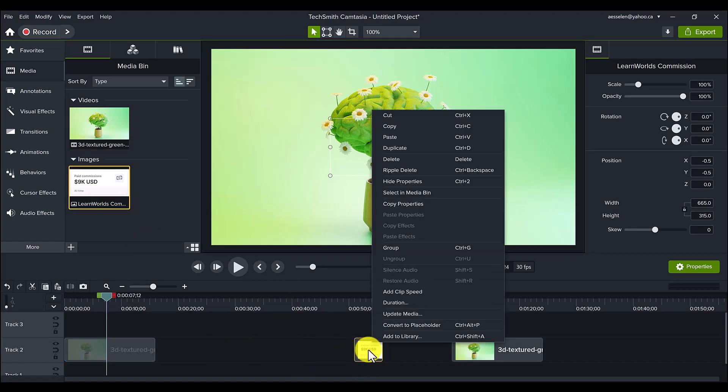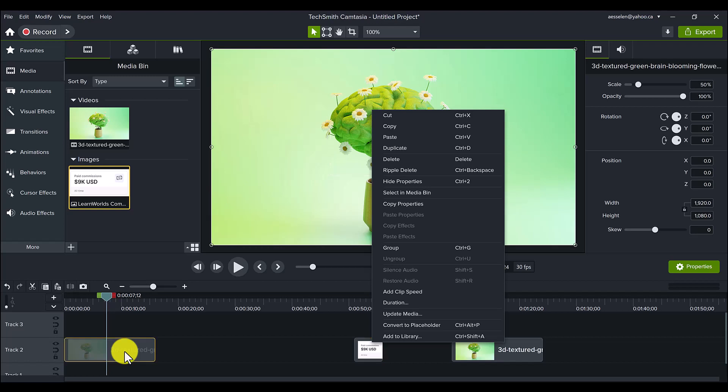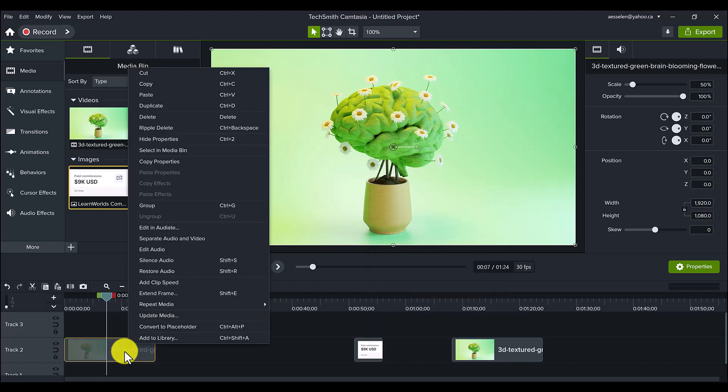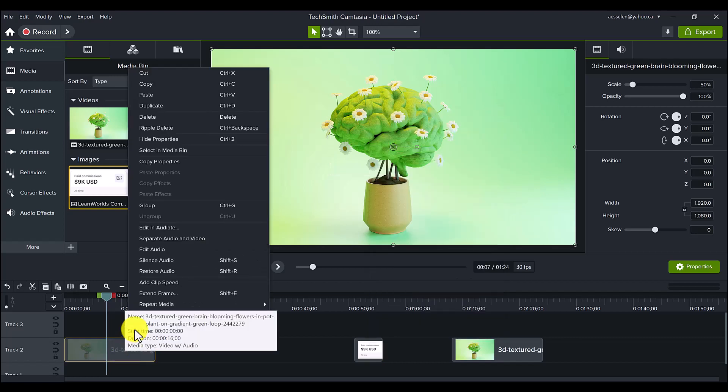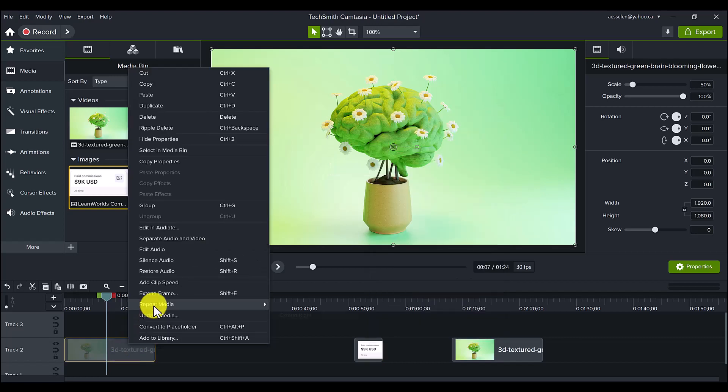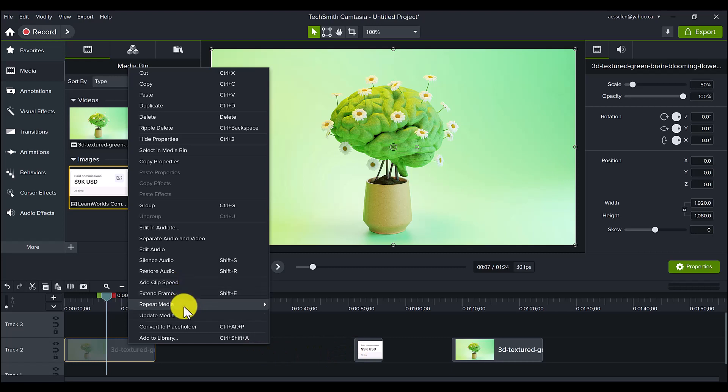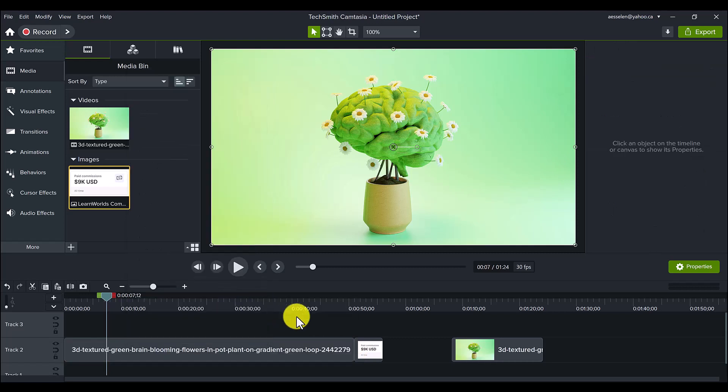So if I right-click on this, it's not going to do the Repeat Media. It's only going to work so far on video. And if I click this, you see how I extended it even longer. Click on this, extend to the right. It's going to extend it fully.